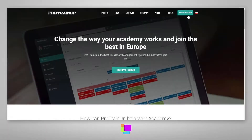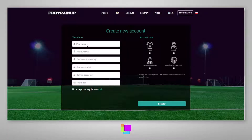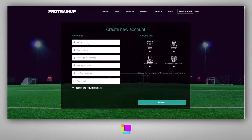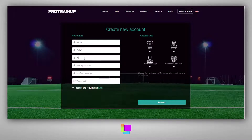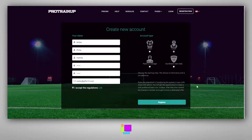To register in the Pro Train Up system, go to the registration page, then complete the fields such as name, surname, login, password, and email address. After completing all the fields, choose what type of user role you want to have in the system.